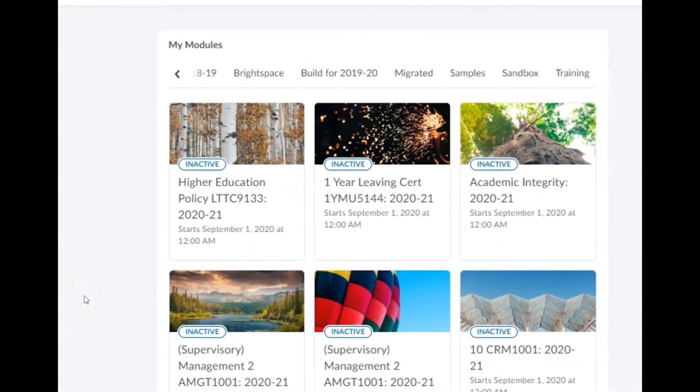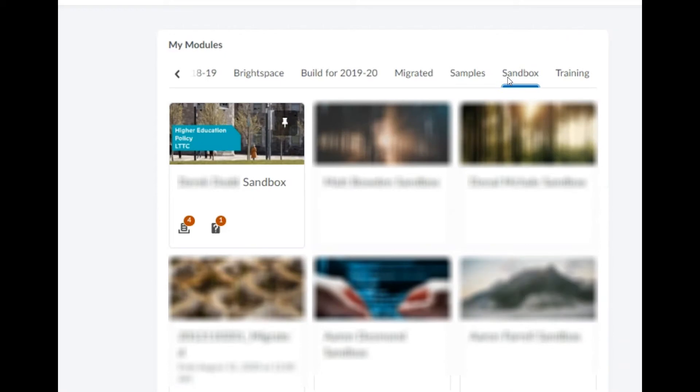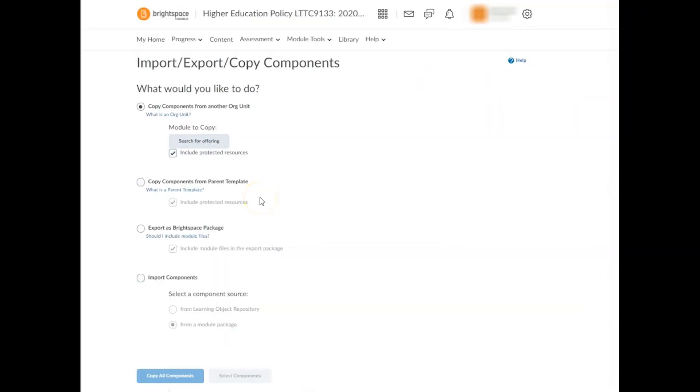If you'd like to practice this process without affecting your current modules, you can do this using your personal sandbox module, which you can find in the sandbox tab. On the import export copy components page, leave the option copy components from another org unit selected.